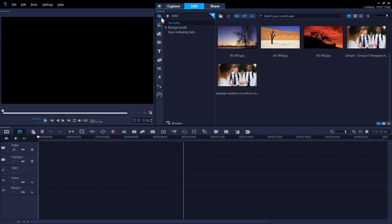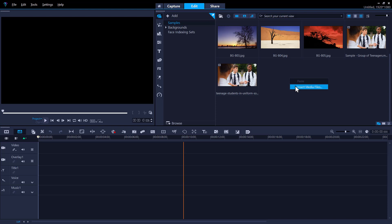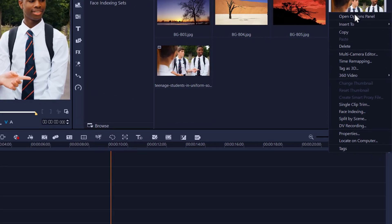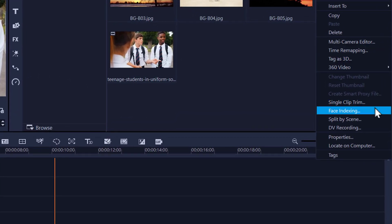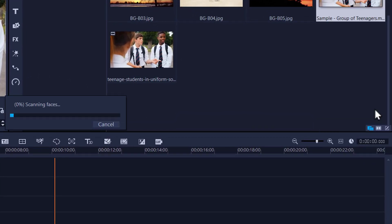In the library, click the Media button. Upload the media that contains people you want to index, if you haven't already, by right-clicking and selecting Insert Media Files. Then, right-click a video clip that contains people and choose Face Indexing.